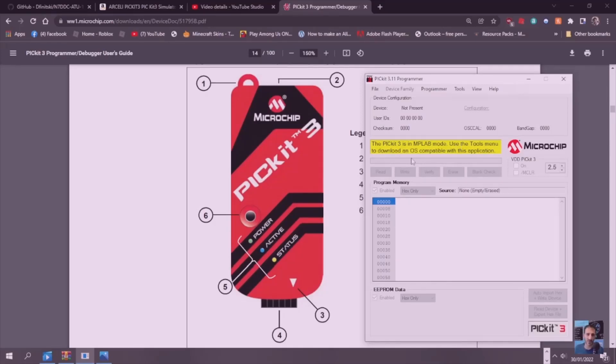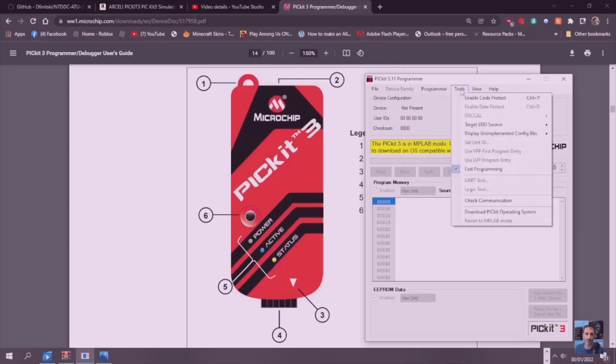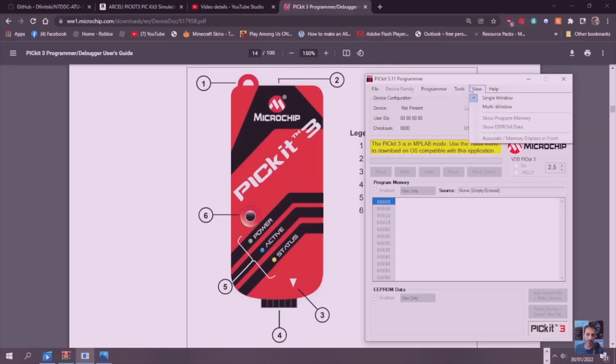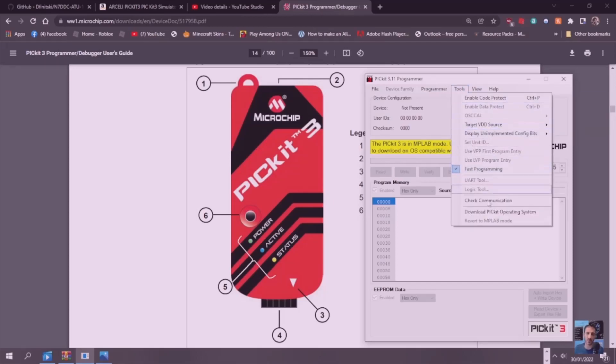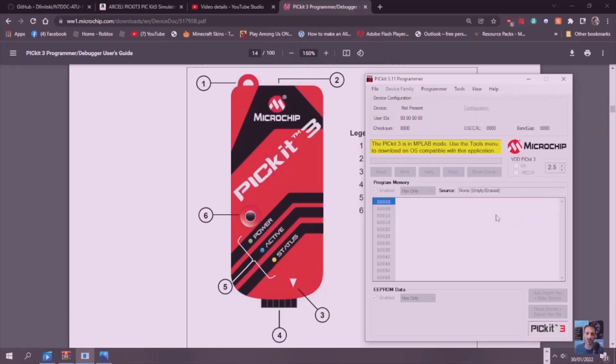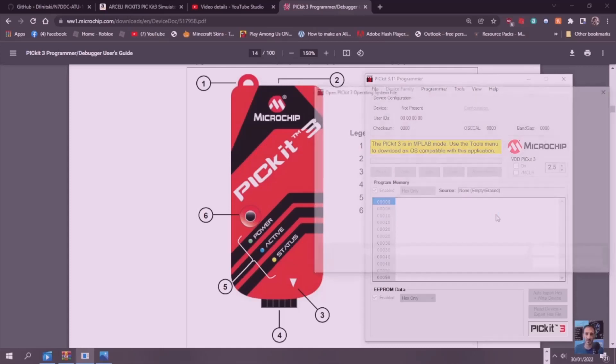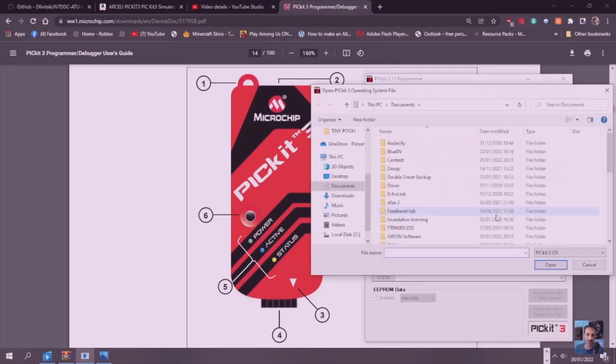Let's go to Tools and go down to Download Picket Operating System. Let's click that and see what happens. It looks like we have to find it.